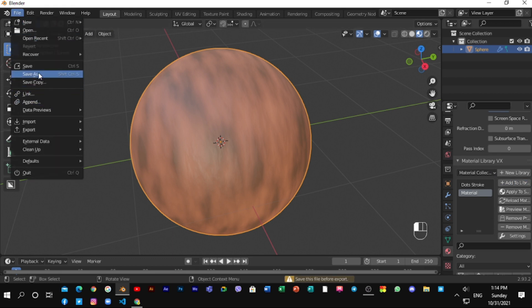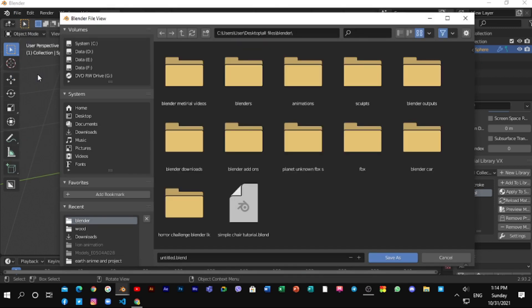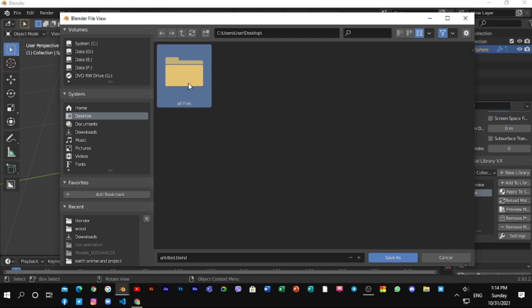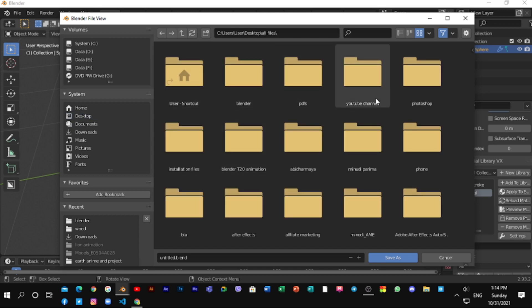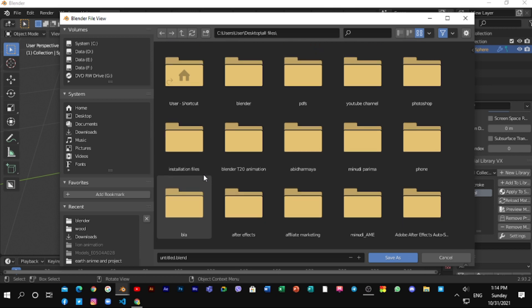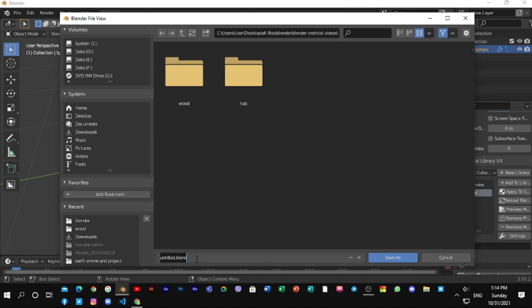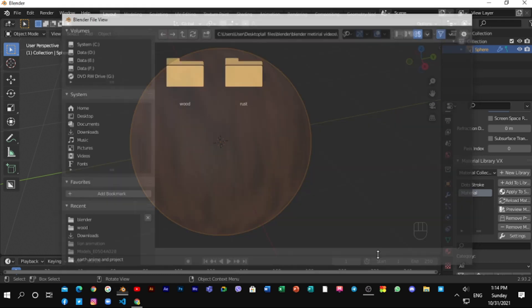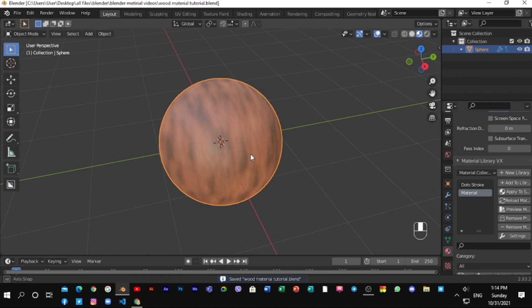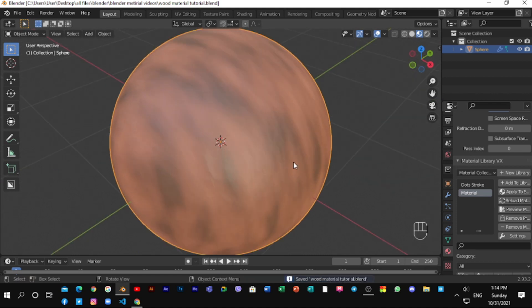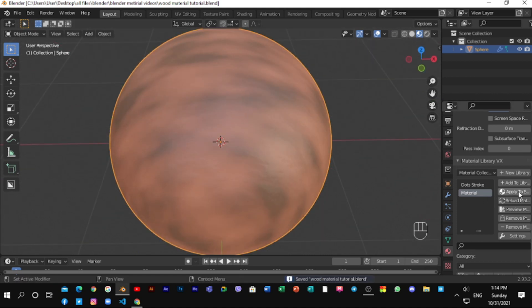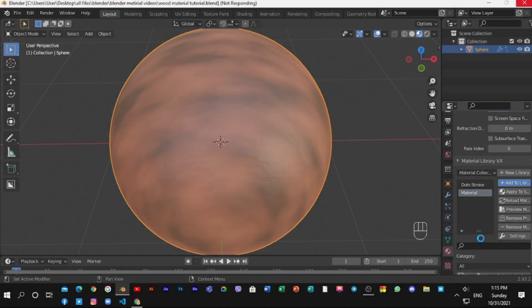Make sure you had renamed the material and also make sure to save material. And click add to library.